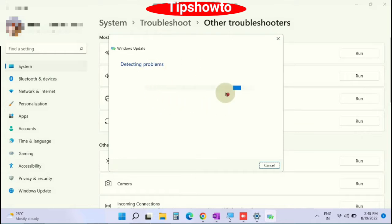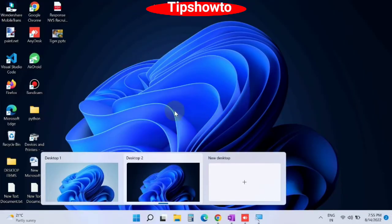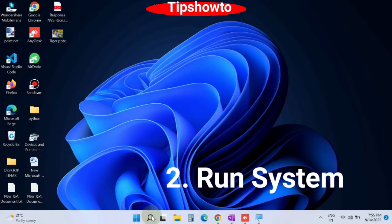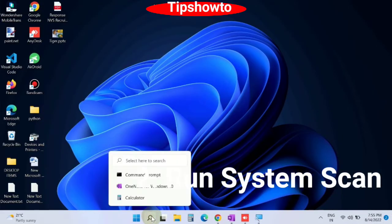Windows will now detect the issue and fix them accordingly. The second workaround is run system file scan. Go to window search, type cmd.